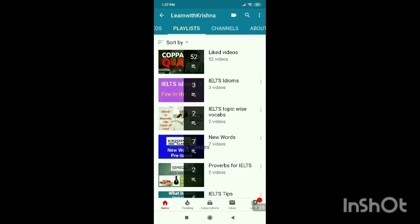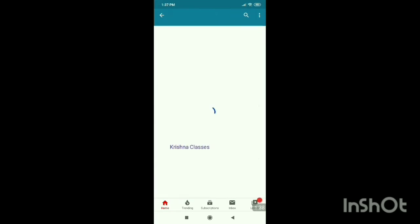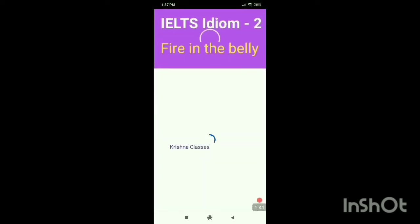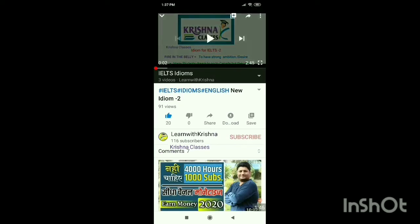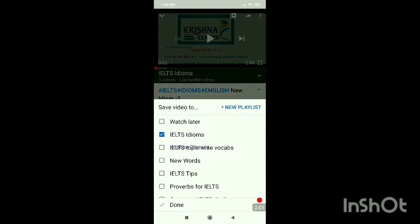Now I'm going to show you how to create your own playlist. Suppose you are watching a video and you want to add it to your own playlist. You can see there are options given: the first is the Like button, then Dislike, then Share, Download, and the last one is Save. You have to click on the Save button, and it will ask if you want to make a new playlist.